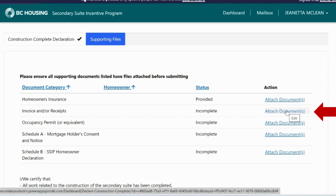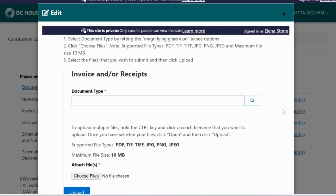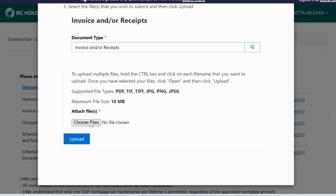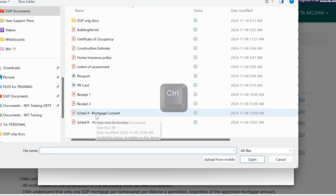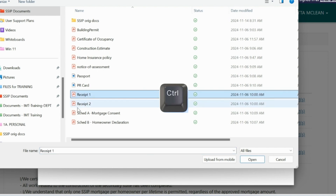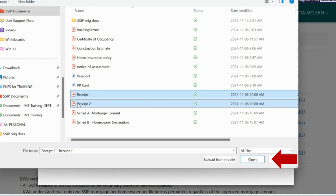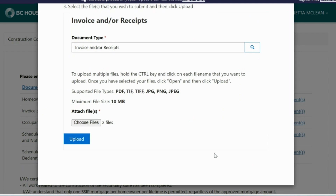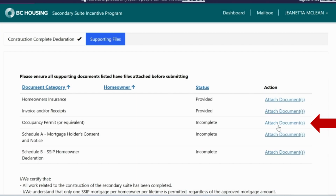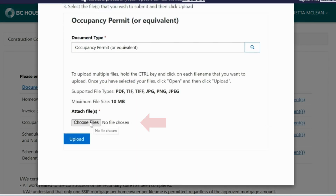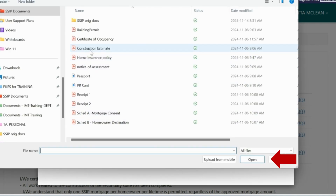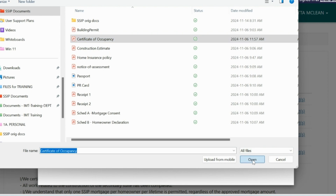Repeat the previous steps to upload your invoices and receipts related to the secondary suite. If you want to upload multiple files at once, hold the Ctrl key and then click on each file name that you want to upload. Once you have finished selecting your files, click Open, then click Upload. Next, upload your occupancy permit — choose the file, click Open, then click Upload.